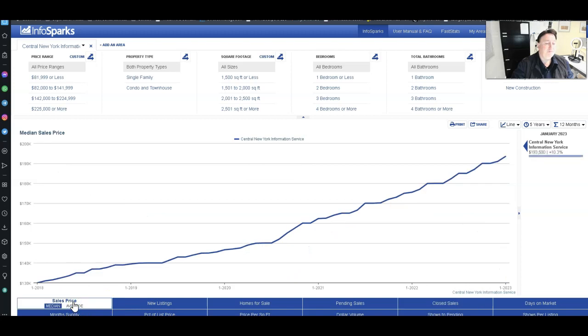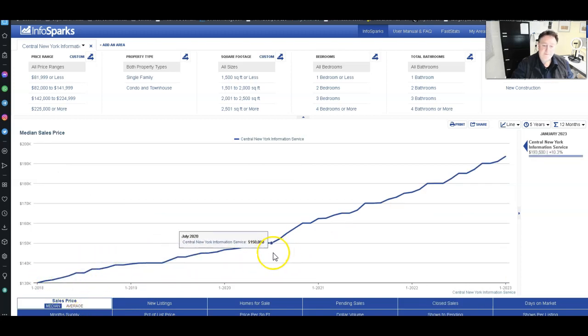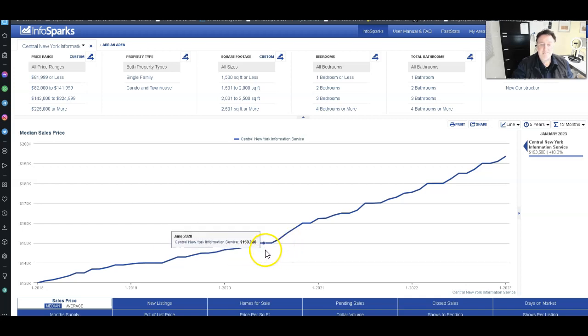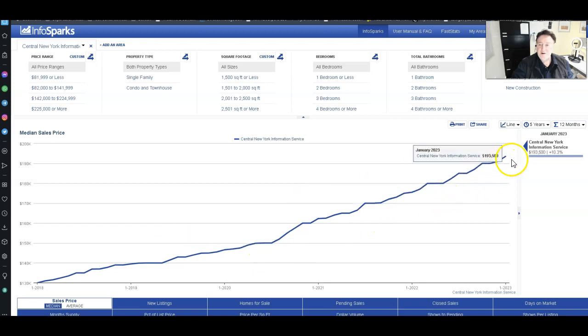Look at sales price. There's the dip of COVID. See a little dip in here. But since COVID, this is where it's been going. Went up and up and up.